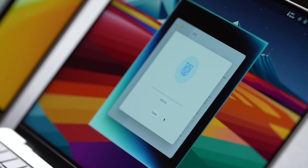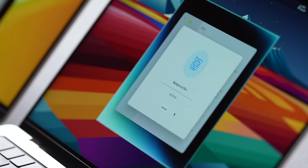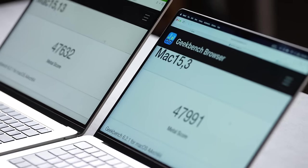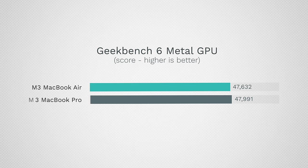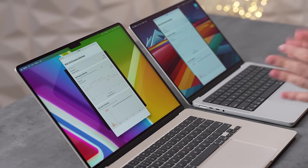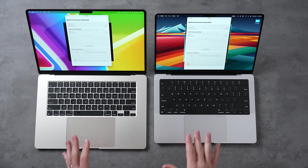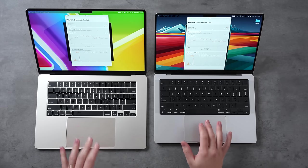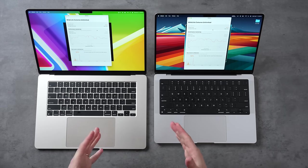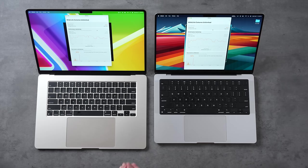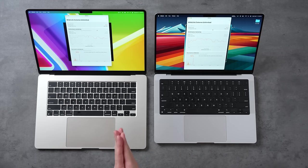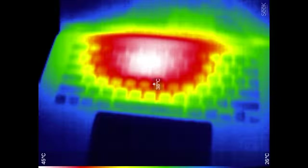I do want to test the Metal graphics performance as well and look at that, we have basically the same score, about 47,000 Metal points. Now moving on let's do a more realistic gaming test. Once again we have basically the same score, about 49 and a half FPS in this quick Wildlife Extreme Unlimited test, which is why we also do this stress test which is a 20 minute test which is going to get these systems nice and hot.